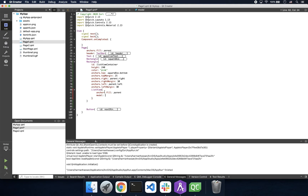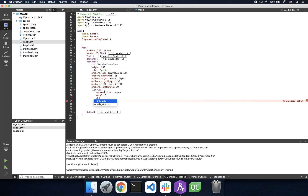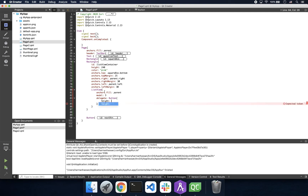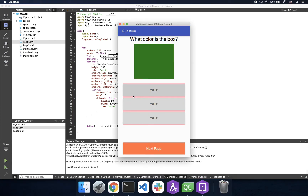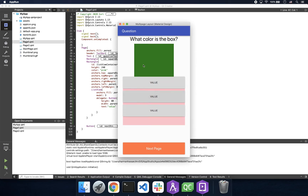For the time being, we'll also set the model property to three, which means we want to display our delegate three times. Moving on to our delegate — our delegate is the QML object that we want to display, in this case a button. Now if we run our application, we see our buttons. Because this is a list view, by default it is scrollable.